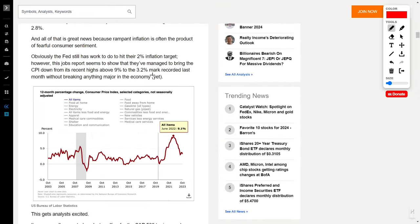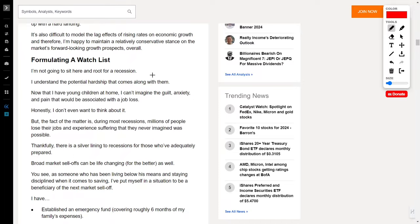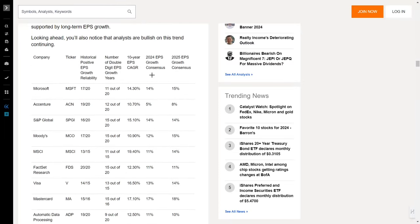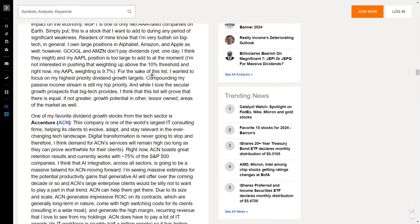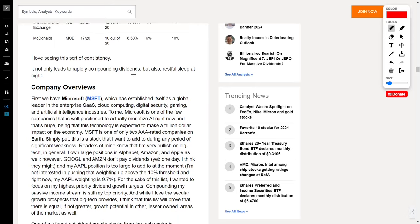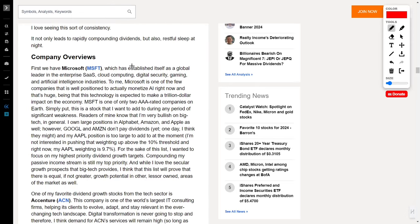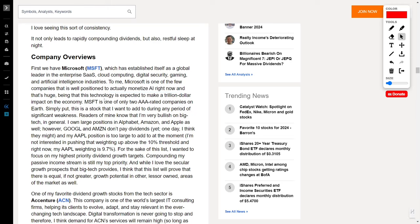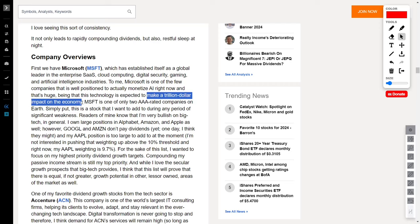I will start with one of my largest investments which is Microsoft, ticker symbol MSFT, which is stealing the spotlight. Picture this, a global powerhouse dominating cloud computing, digital security, gaming, and artificial intelligence. This isn't just any company. It's a trailblazer primed to cash in on the AI boom, set to make a jaw-dropping trillion-dollar impact on the economy.